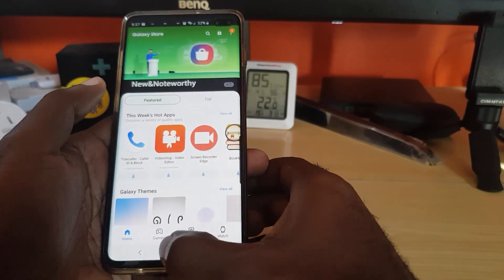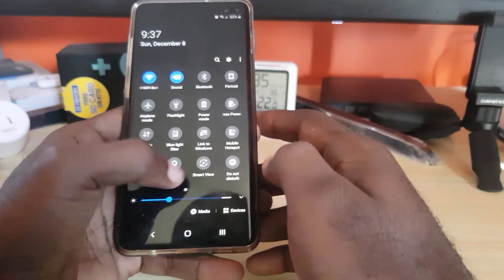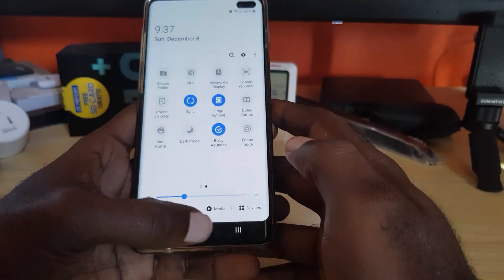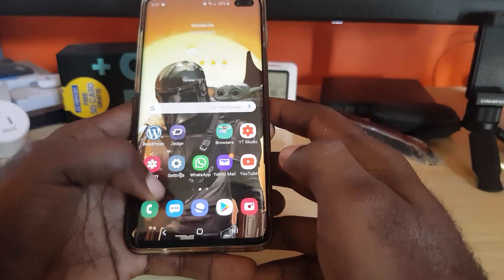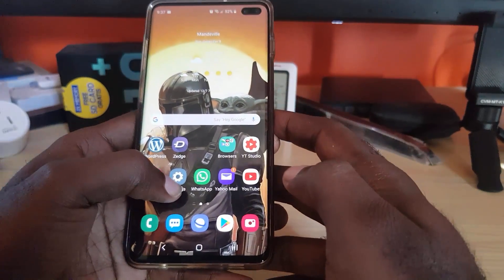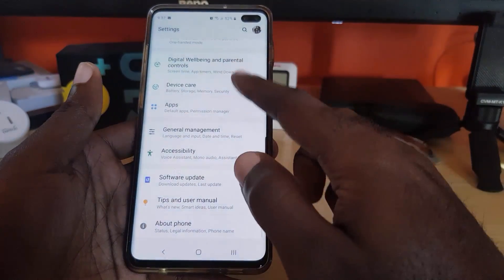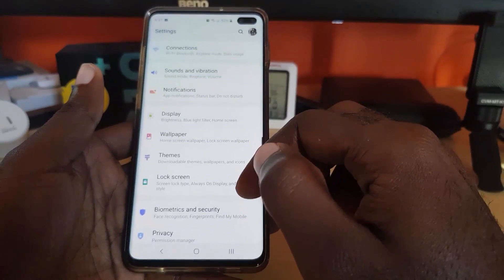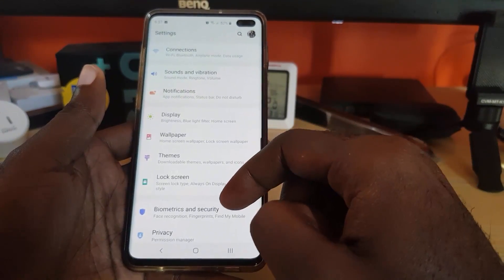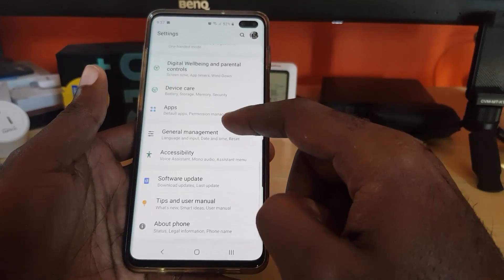Now I'm going to show you how to force this. First, go ahead and turn off dark mode so we're in light mode. Then go to Settings — this is to force the feature across all apps whether or not it's supported. Scroll down and look for Developer Options.